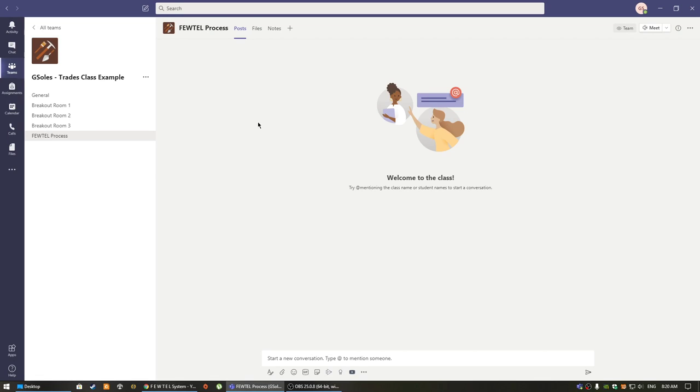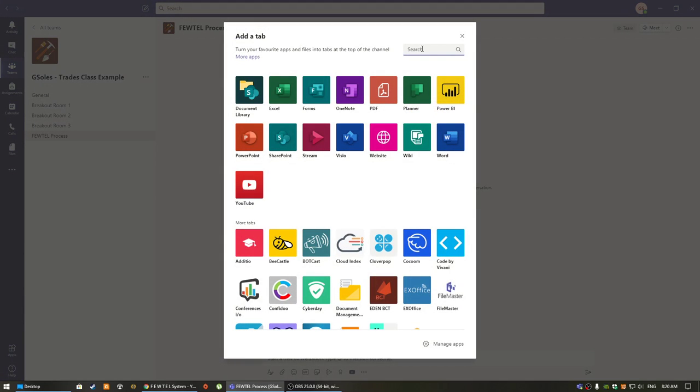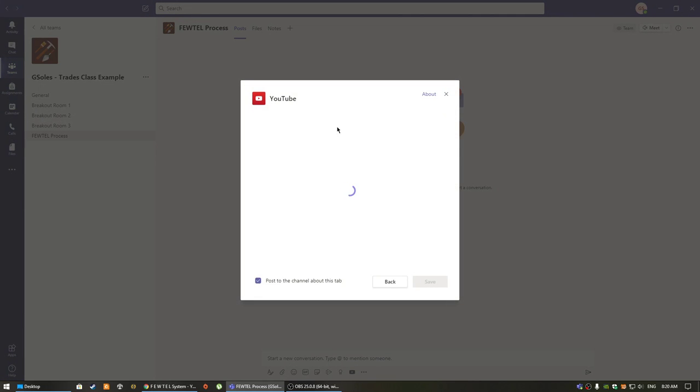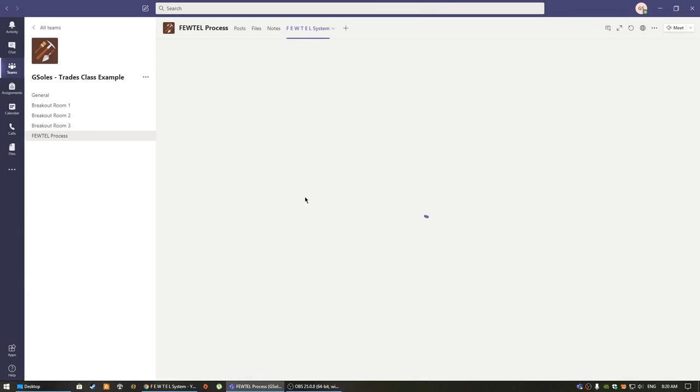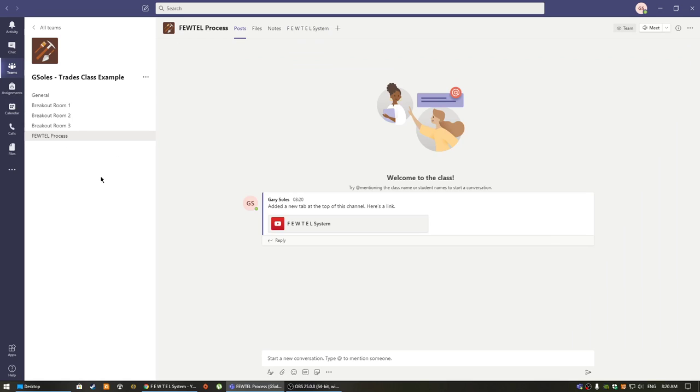Once the channel has been created, you have a plethora of options for how you would like students to interact with that channel. I have previously found a YouTube video I really like that explains this concept, so to customize the channel I click on this little plus button, find the corresponding application, in this case YouTube, and post the link to the video in that channel. Now when students access this room, they can watch the video and also type in any potential questions or comments they may have about this futile process.